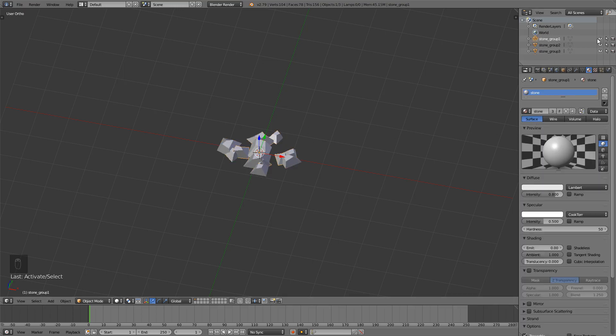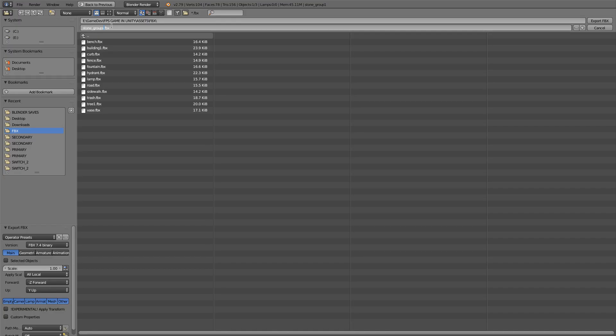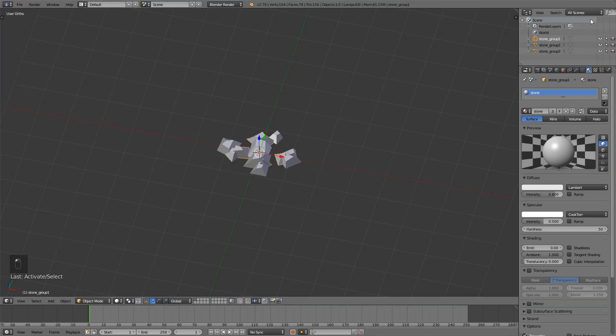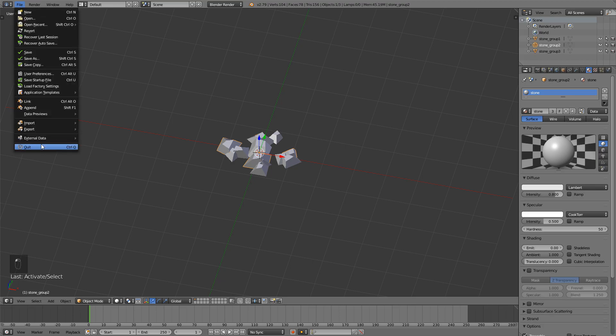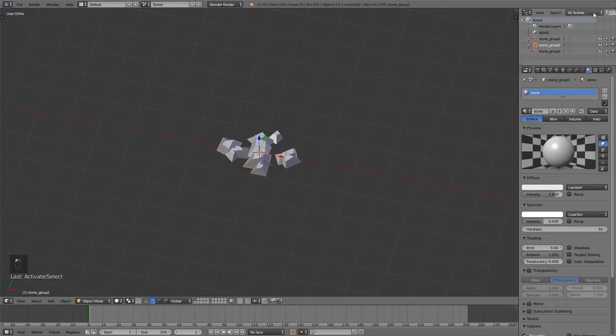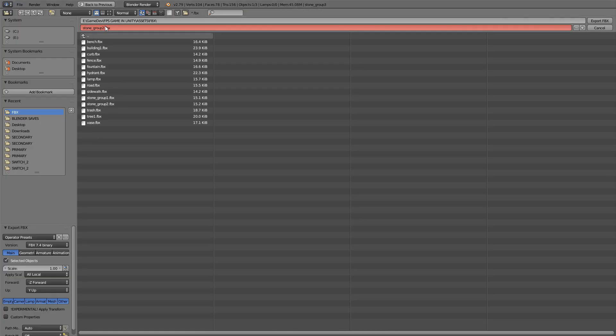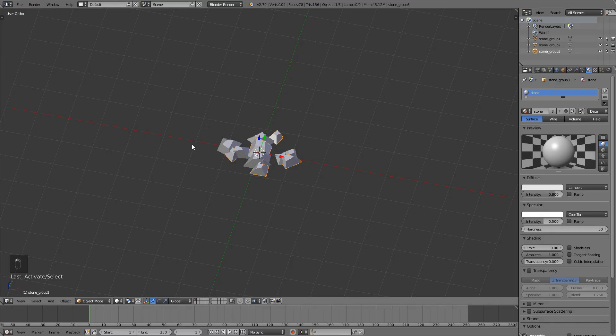So just select one, go File, Export, FBX. This will be stone group one. Make sure you click selected objects down here, very important. And then click this thing for scale and export. Select the second one, go File, Export, FBX, stone group two, and all this should be already selected, so just go export. And select the third one, File, Export, FBX, stone group three, FBX export.